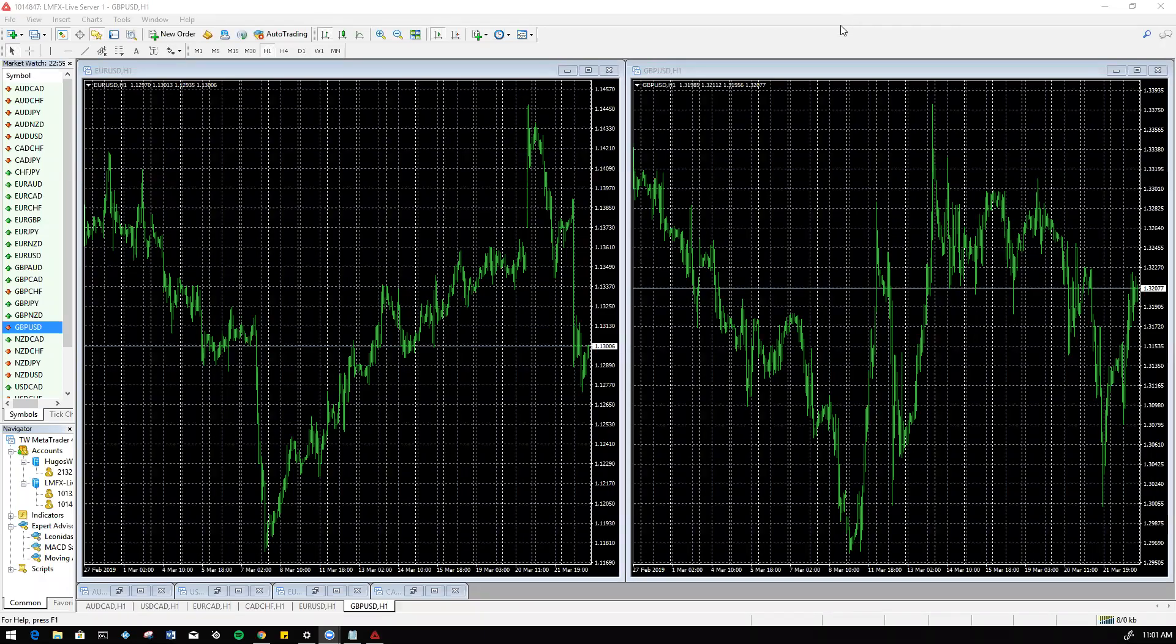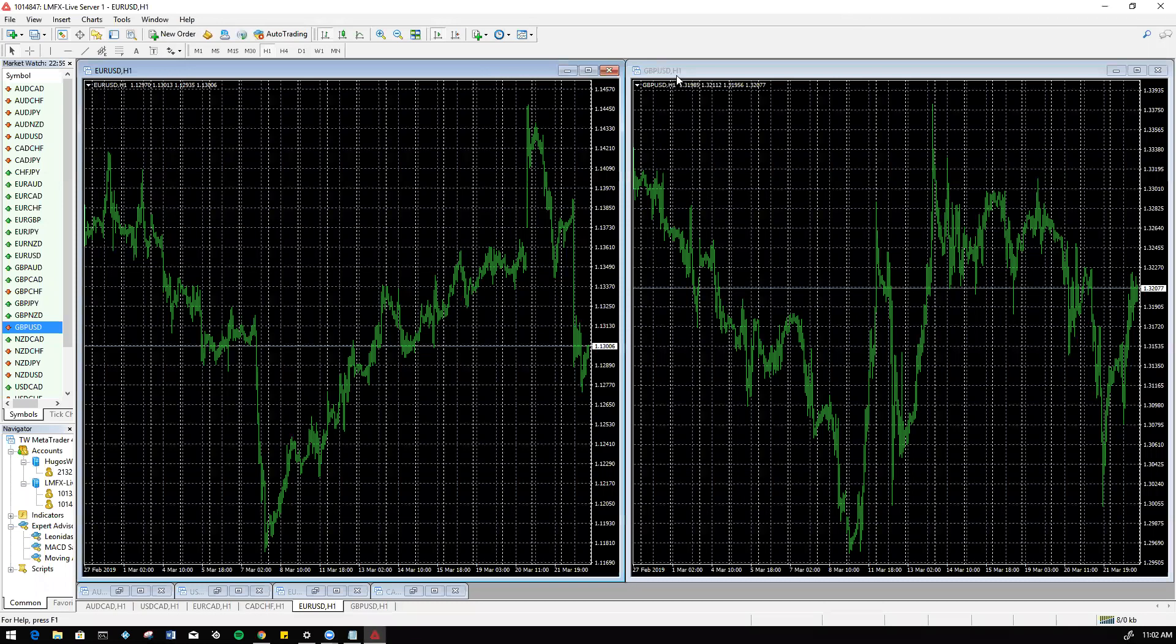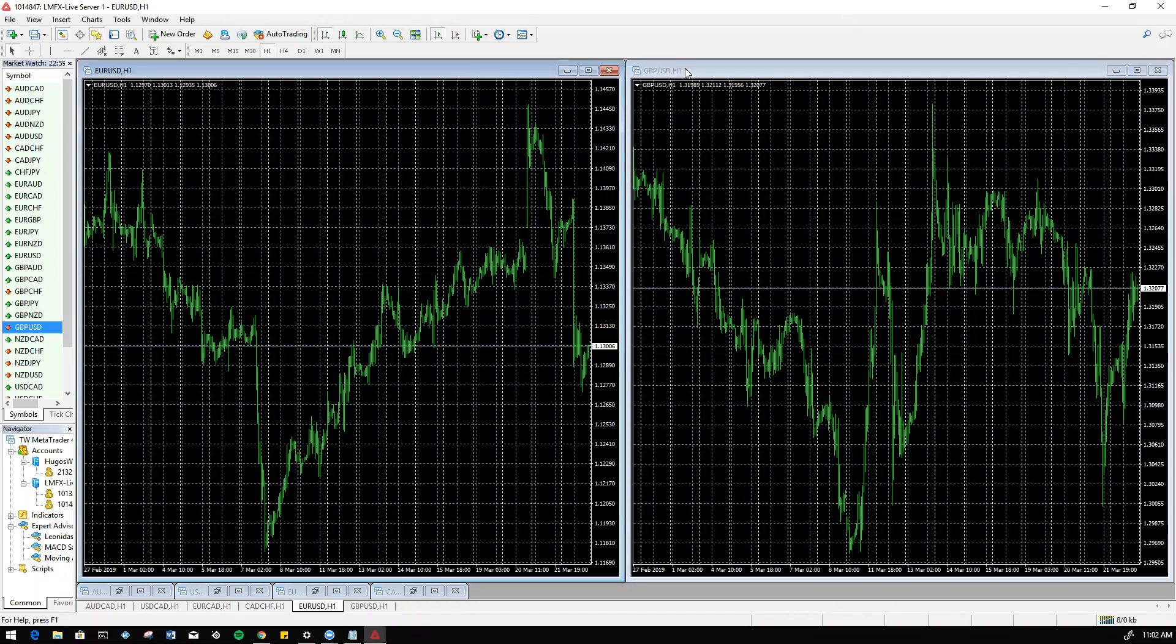Hey what's up everybody, hope everyone's having a great day. Today I'm going to go over how to add the MT4 indicators onto your charts if you're having issues doing it the previous way instructed.